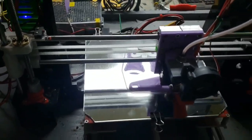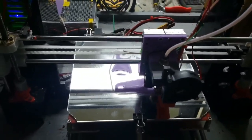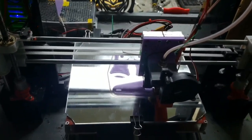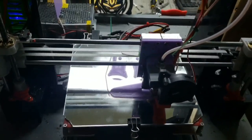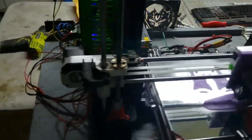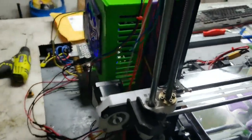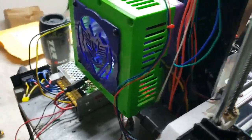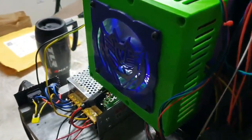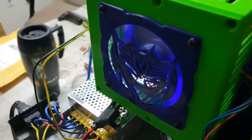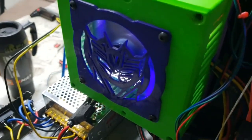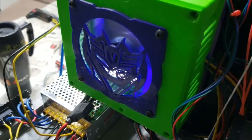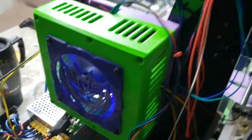SKR version 1.3, TMC 2208 stepper drivers in there. 120mm lit up fan right there in the box with the Decepticon logo cover.